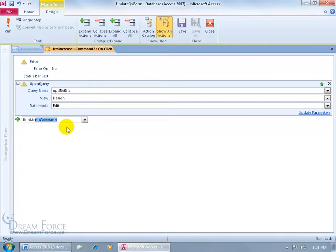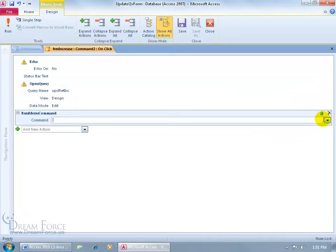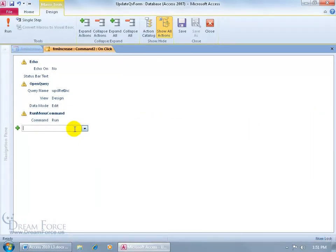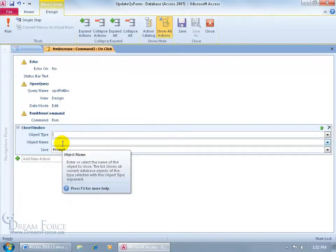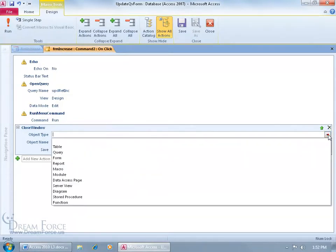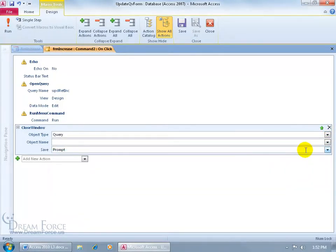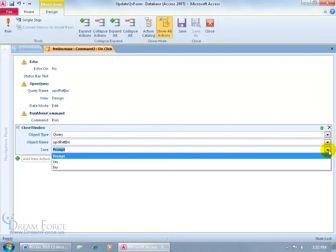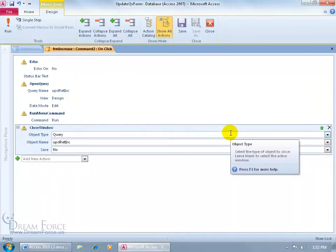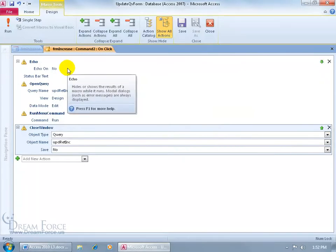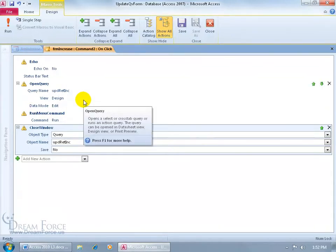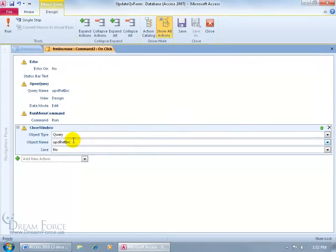Add the next action — type RunMenuCommand and hit Tab, then click the drop-down and type Run. Finally, type CloseWindow and hit Tab. For the object to close, click the drop-down and select Query, then choose the update query we just opened. For Save, select No. So in summary: Echo is off, then we open the update query in design/edit mode, run it, and close it when done.